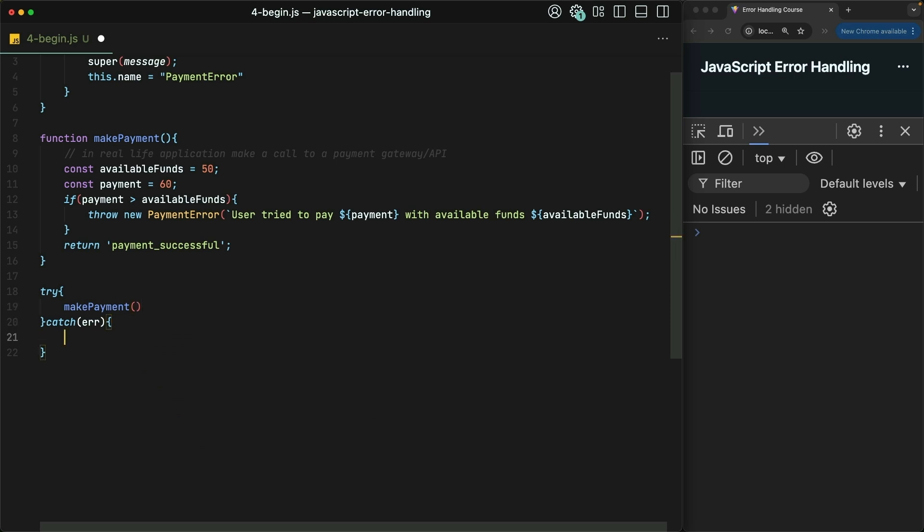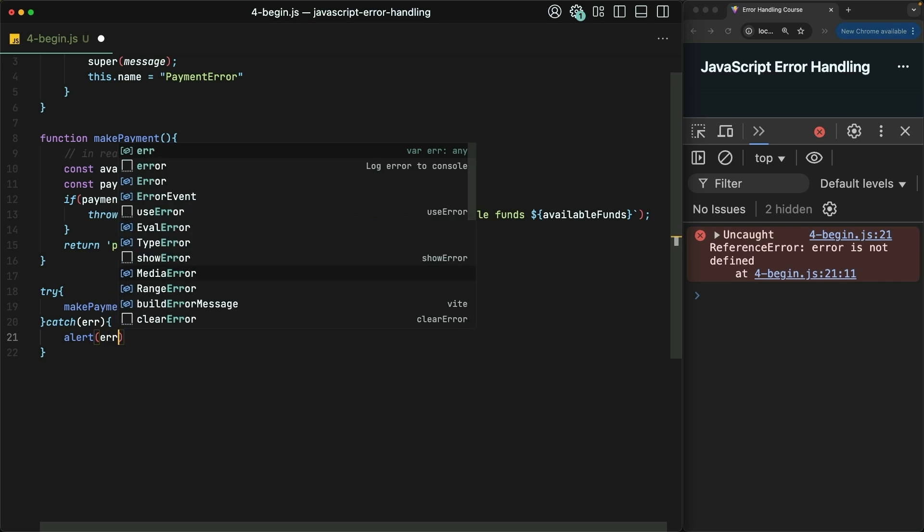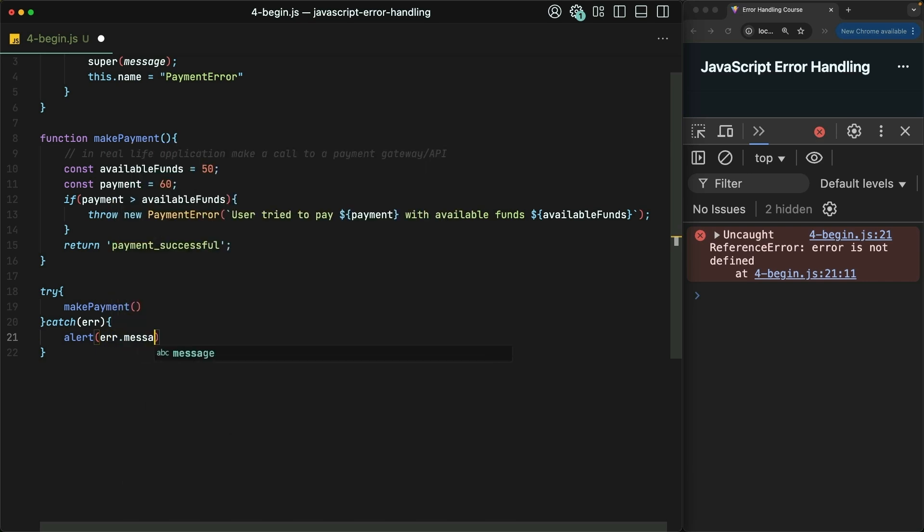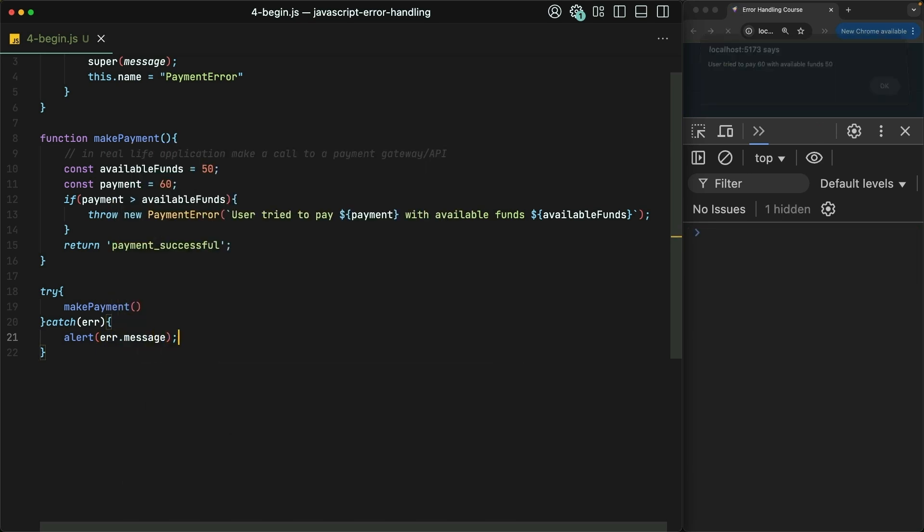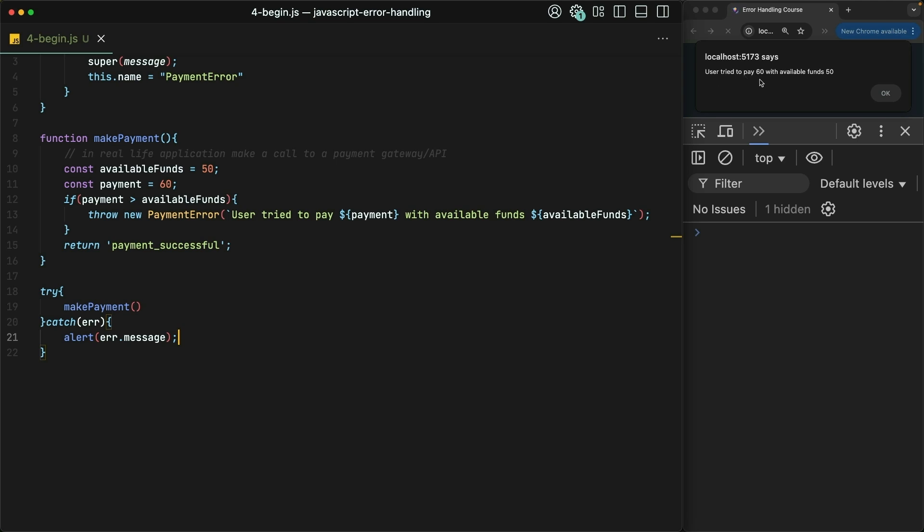So I'll use the built-in alert function, though in your real app you'll probably want something a little bit prettier. Over in the browser, the script runs. And sure enough, our catch catches that error and then alerts the user. The user tried to pay 60 with available funds 50.